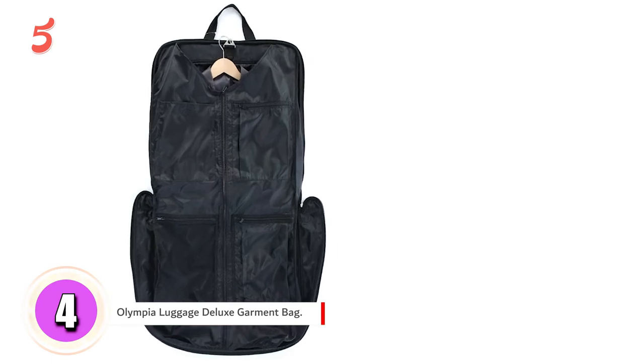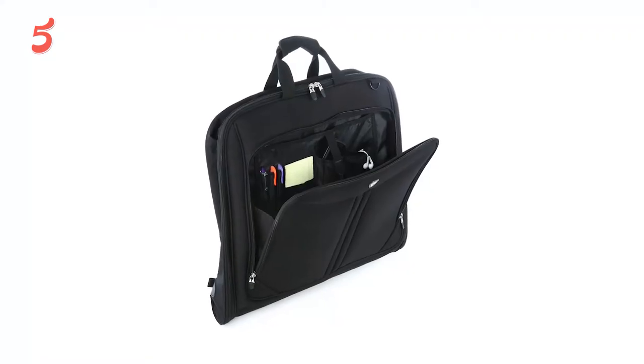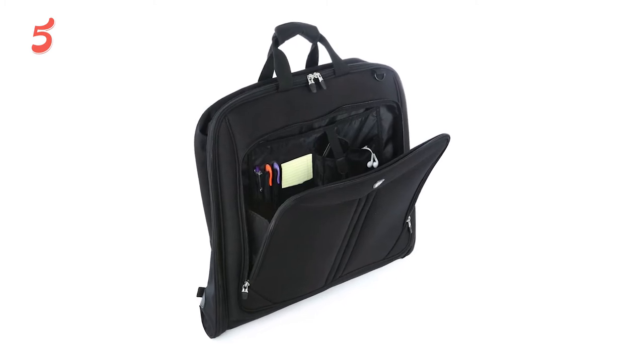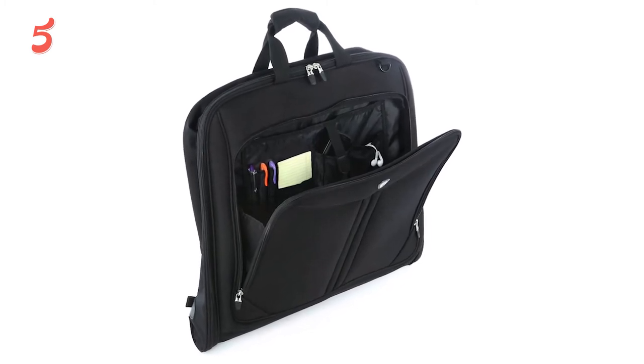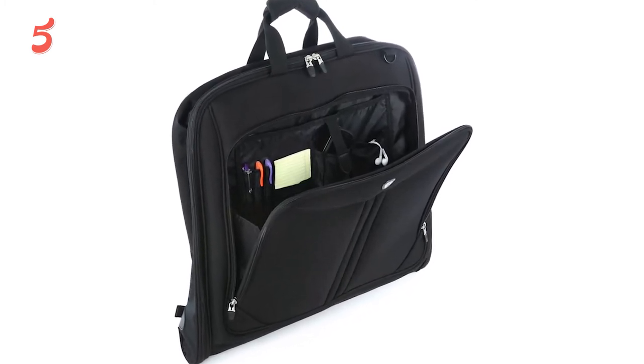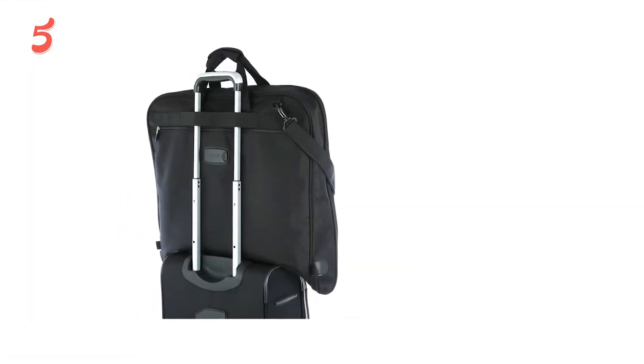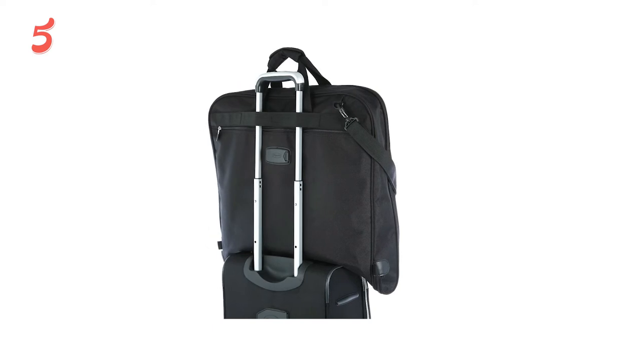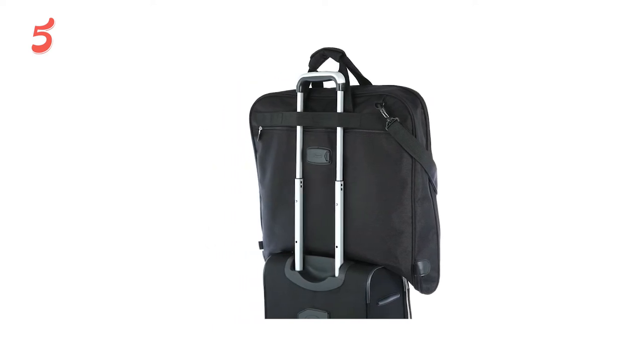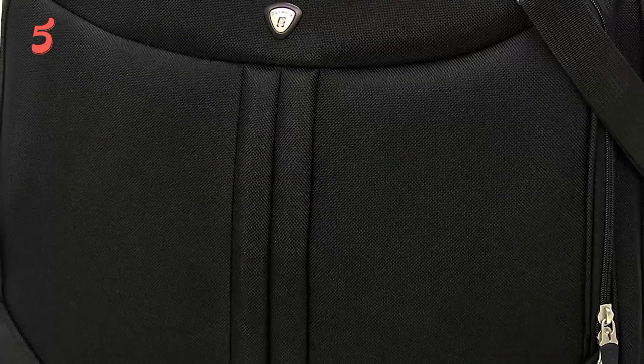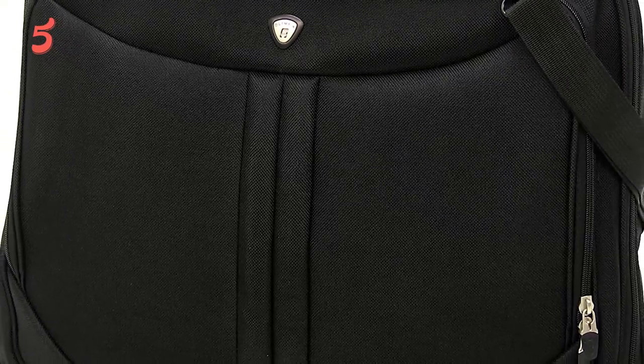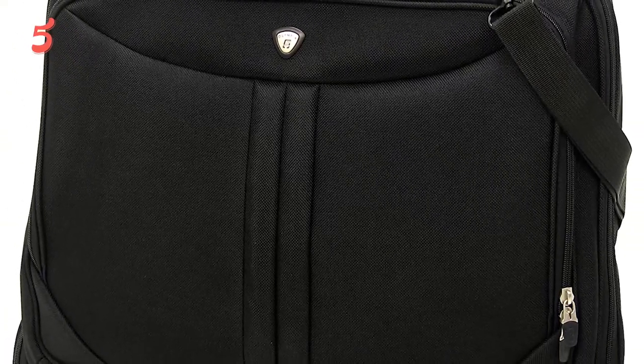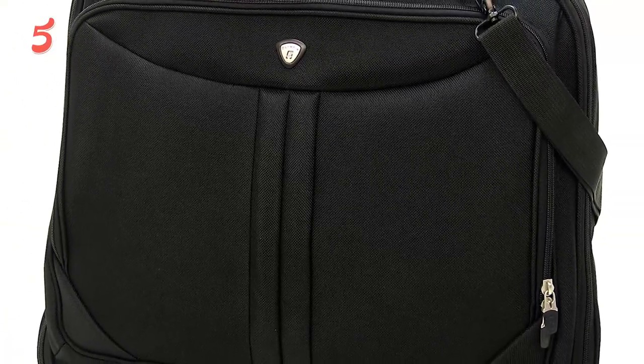Olympia Luggage Deluxe Garment Bag. Looking for one of the best travel garment bags for suits? Your search ends here. Not only will this garment bag keep your suits organized and looking good for your trip, but it has enough storage for everything else you might need for a short weekend trip. The Olympia is constructed with a reinforced polyester that's PVC lined to help with waterproofing. The bag easily fits three full suits and shirts, and there are three tie-down straps to prevent movement.